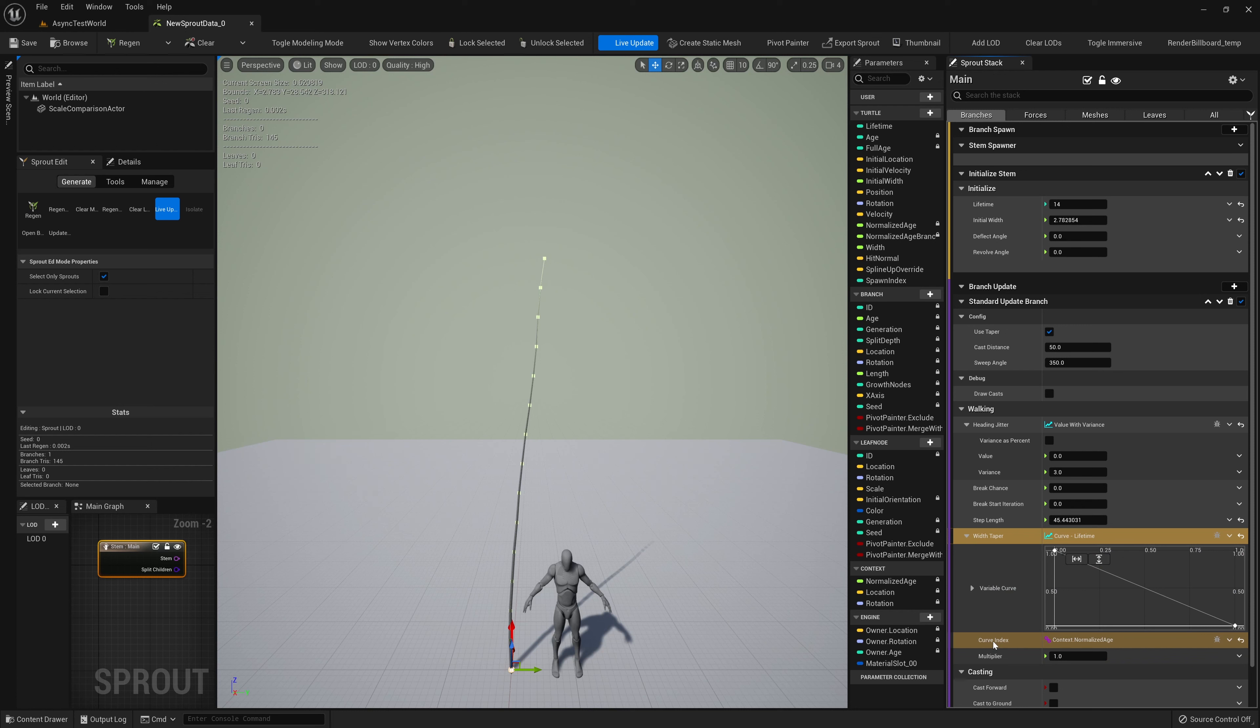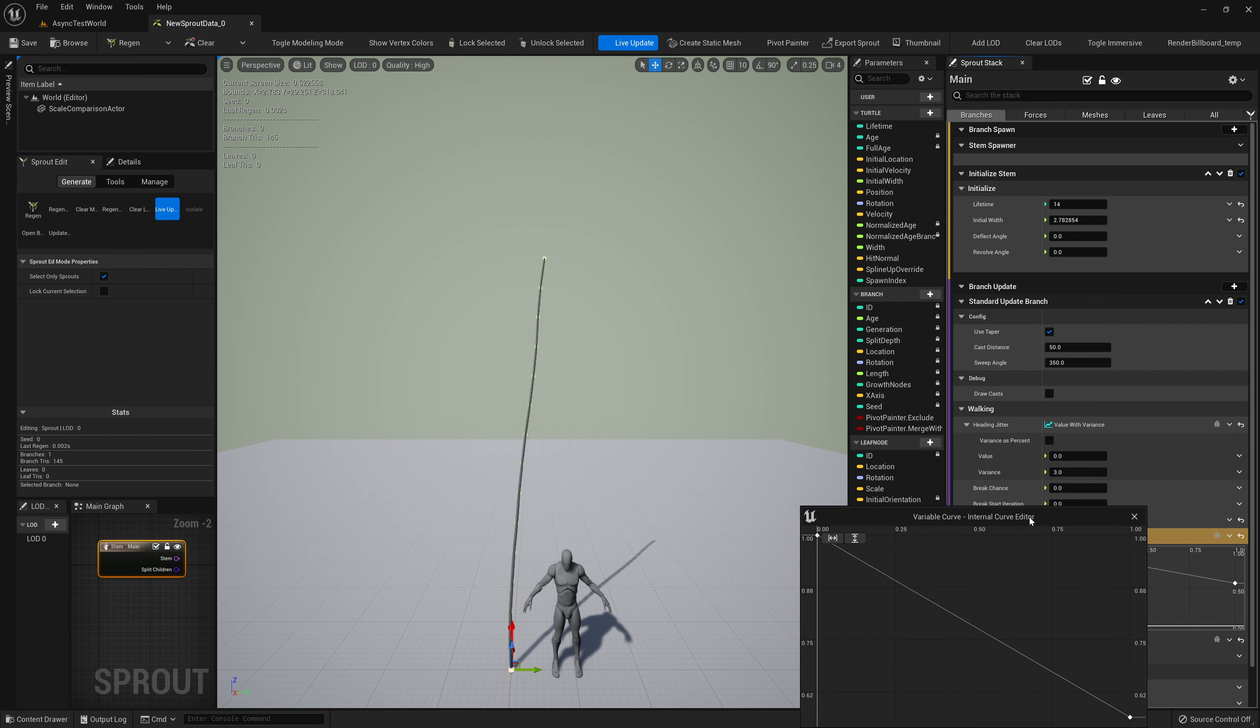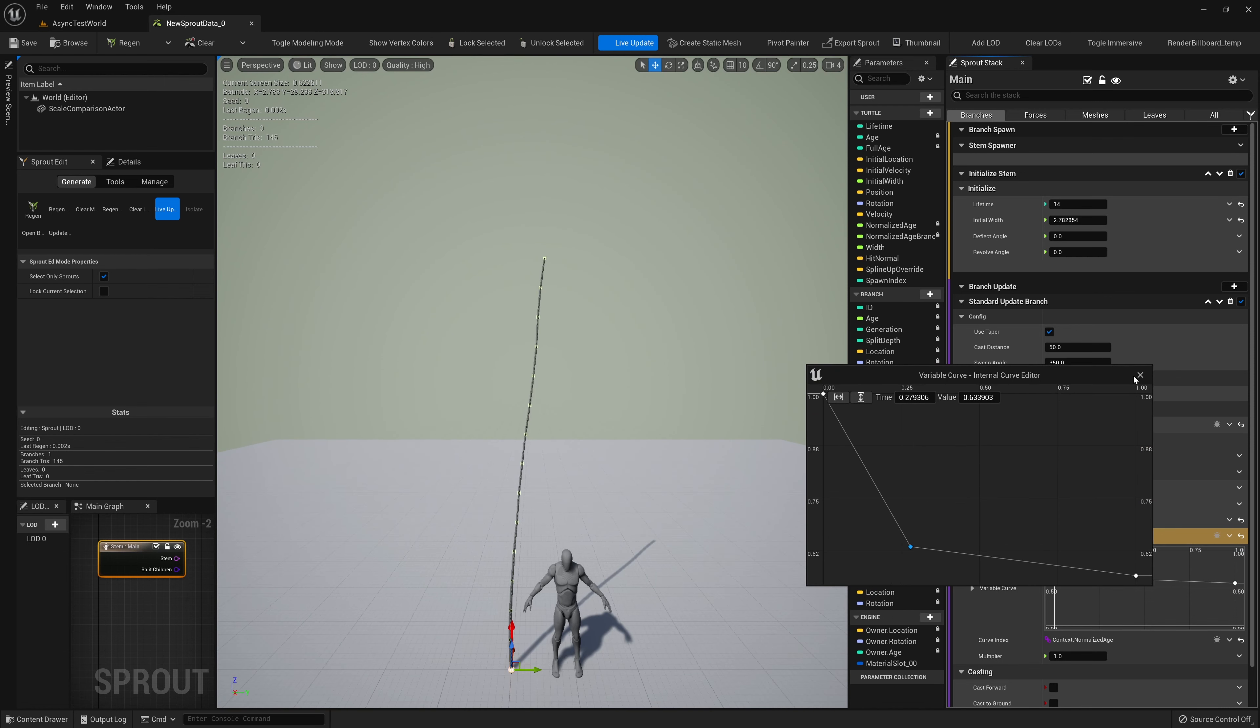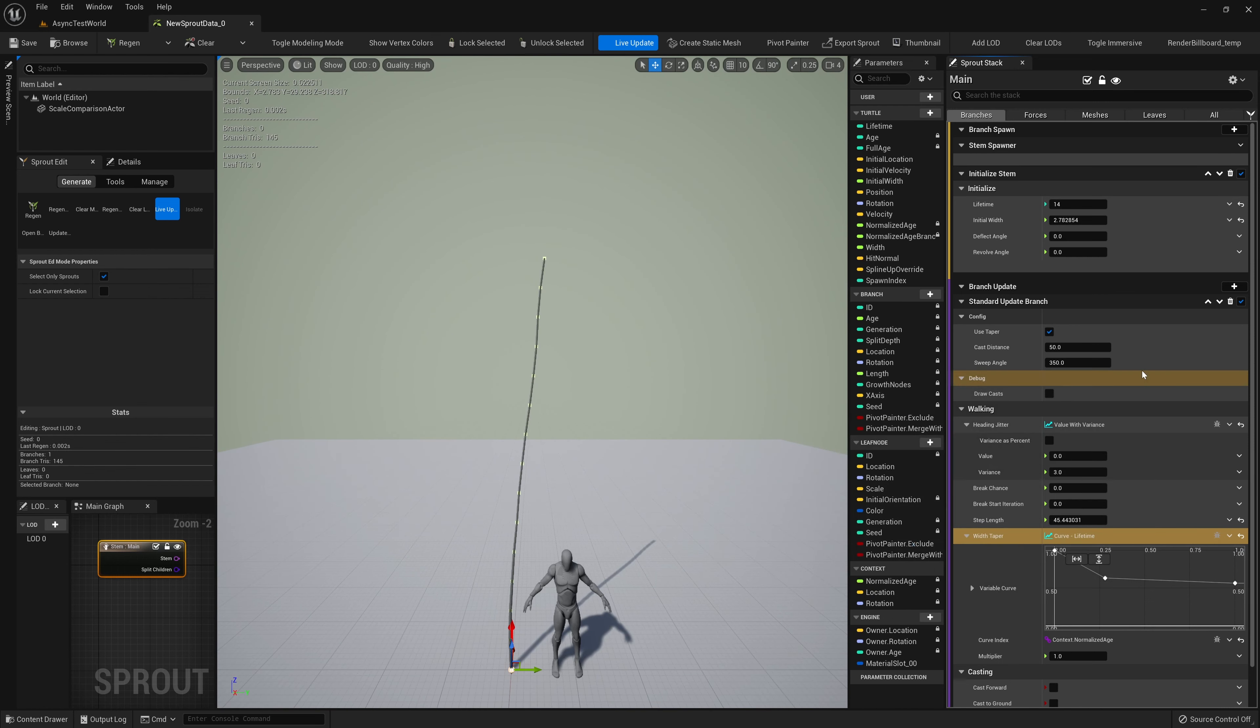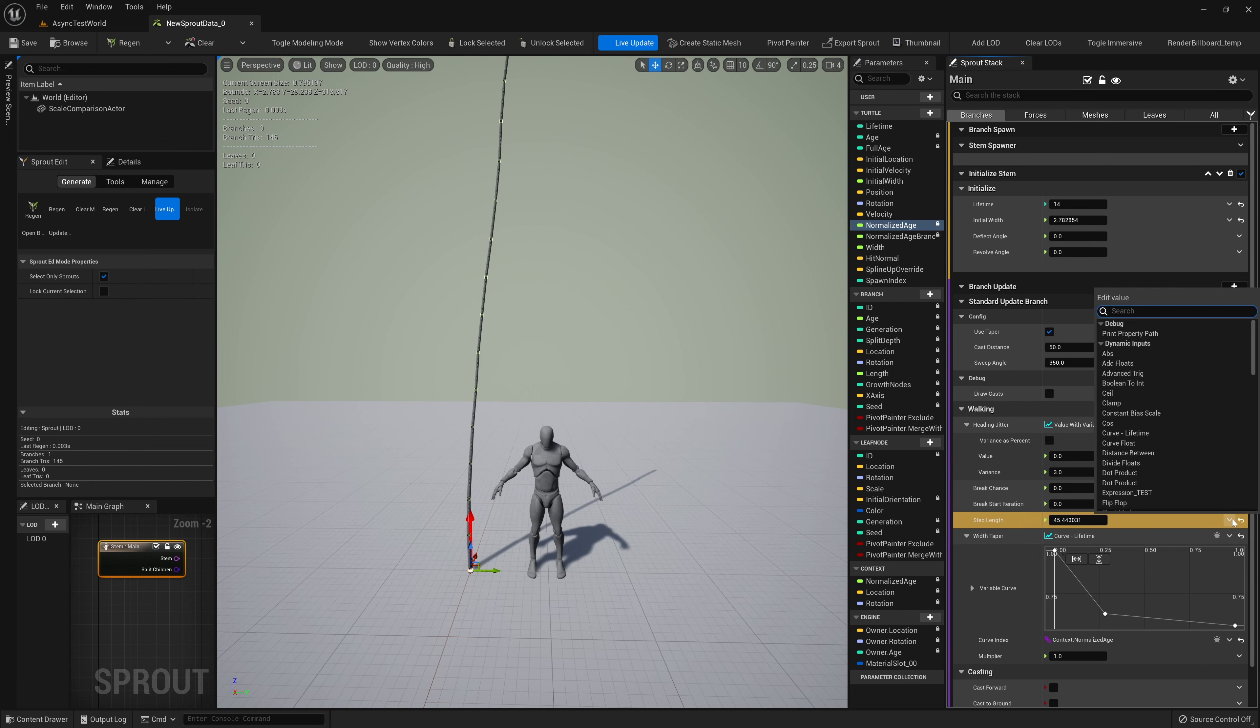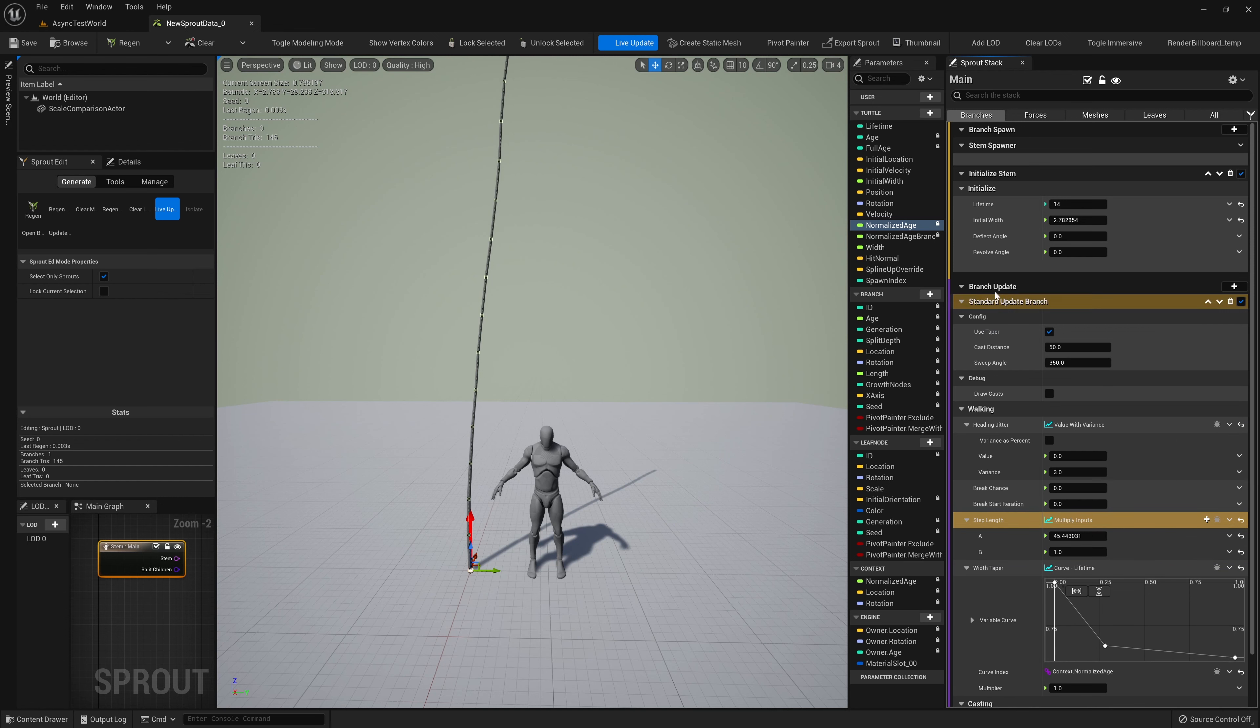We also have a Dynamic Input, setting the width of the branch. Dynamic Inputs are functions that return a value based on provided inputs. Here we have a curve that gives us a decreasing value over the normalized age of the branch, 0 to 1 from start to end. We'll edit the curve in the stack to change the width of the branch. We can also pop out this window for easier editing.